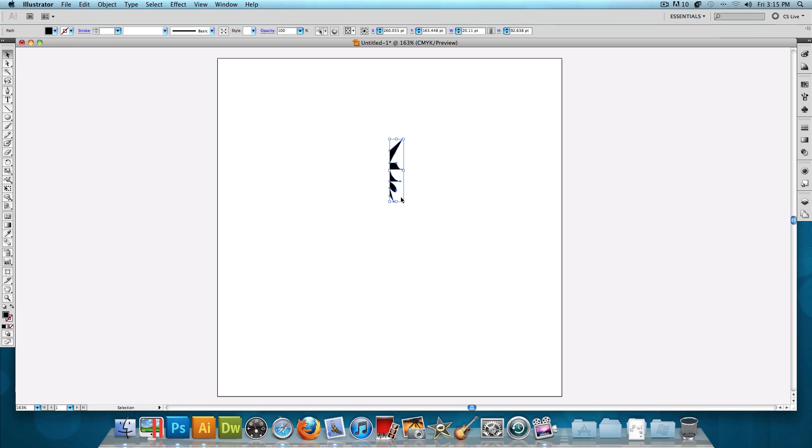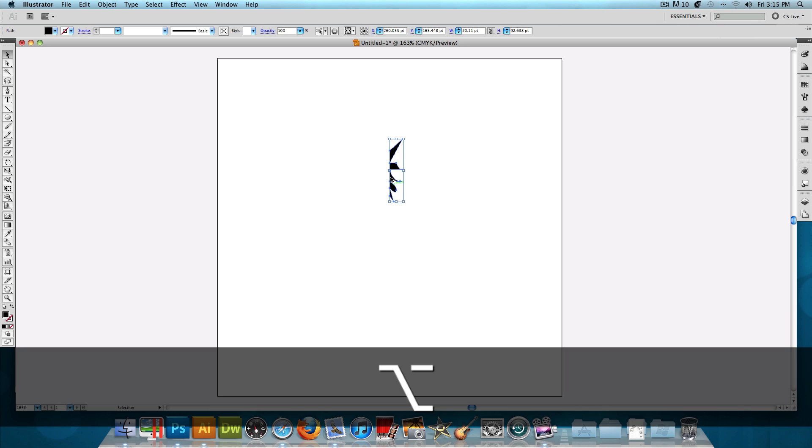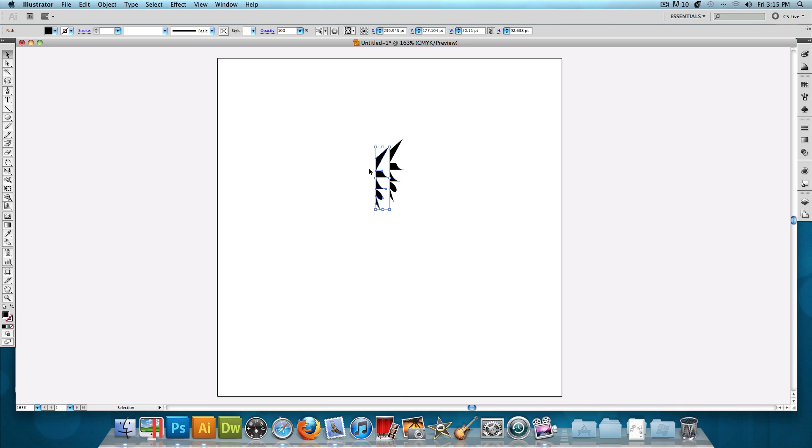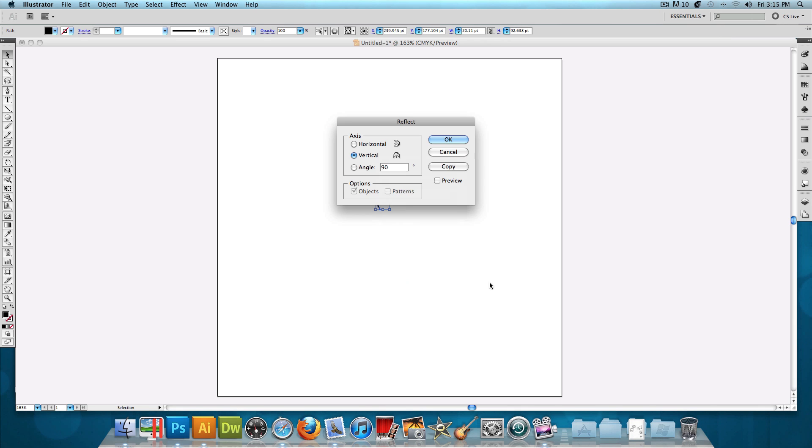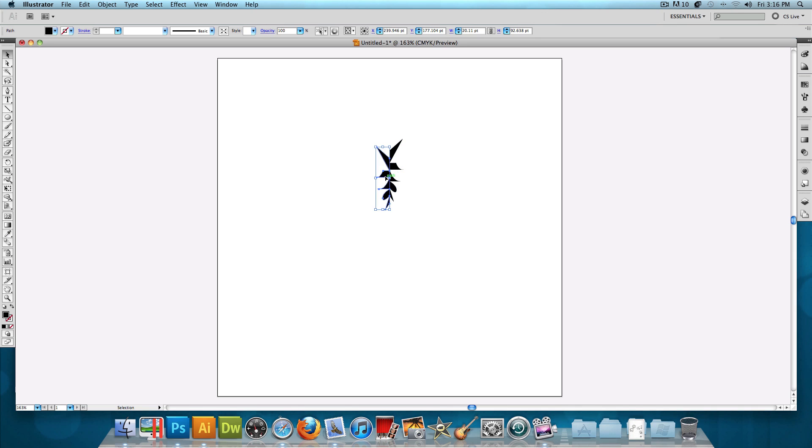Now what we want to do is hold down Alt or Option and click and drag. That's going to make two of them. Let's right-click on it, hover over Transform, and click on Reflect. We want the axis to be vertical and press OK. And then just click and drag and make it match up with its first half.